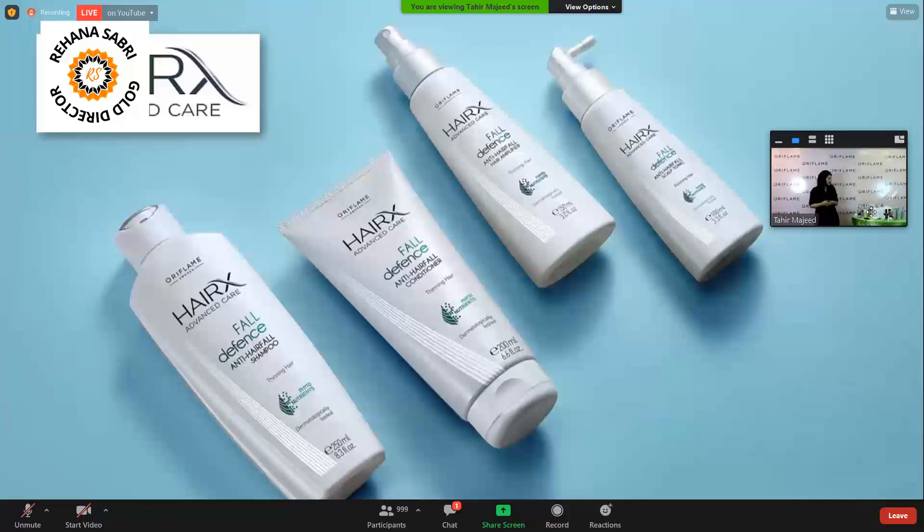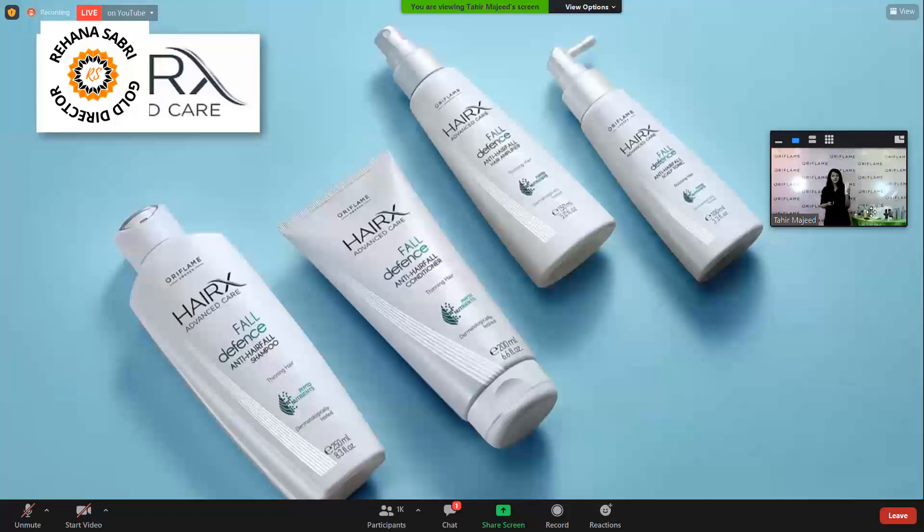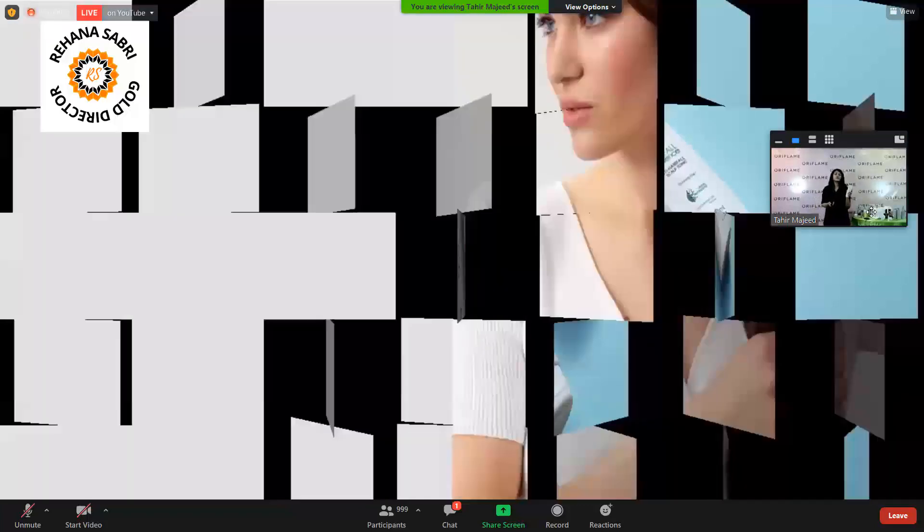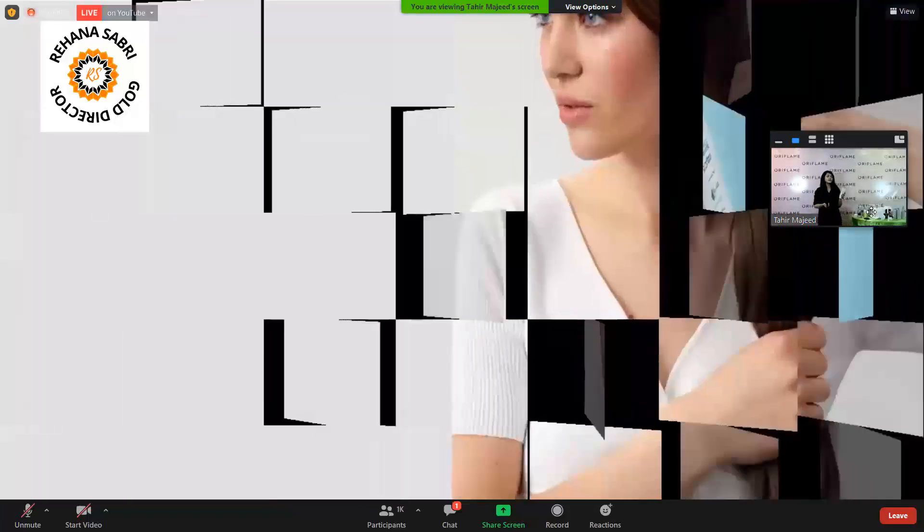We are launching HairX's anti-hair fall fall defense range. These are four SKUs that we are launching.